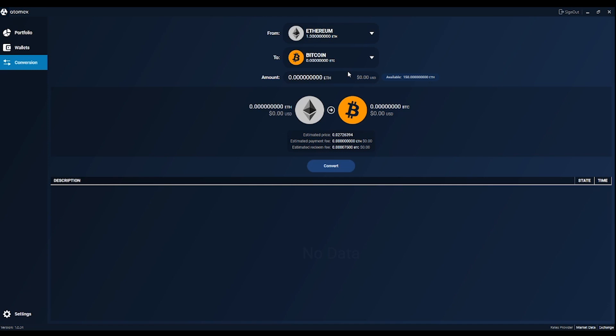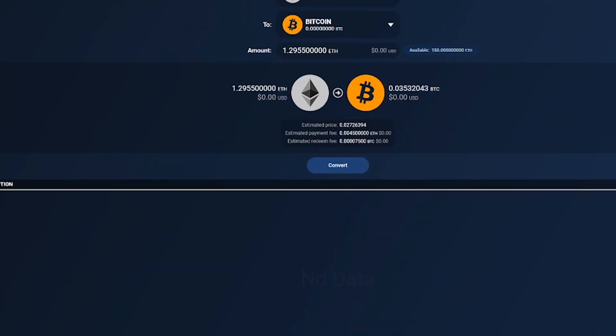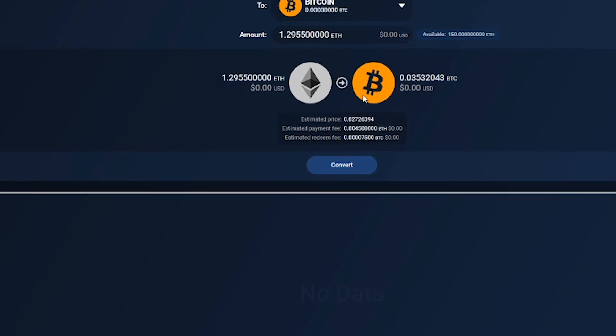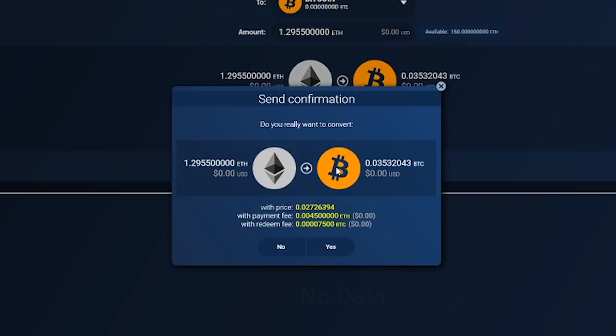Now, we have a bit of ETH and go into the conversion tab to make a swap. Enter a number and wallet is automatically setting a max amount including all fees. Then you can see the result including the estimated price and all fees. Click the convert button, confirm it and it's gone.